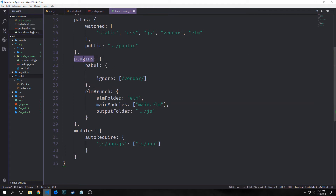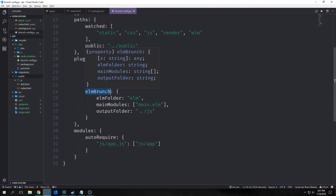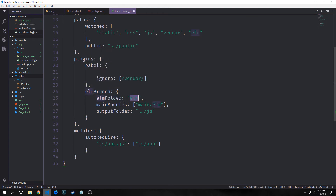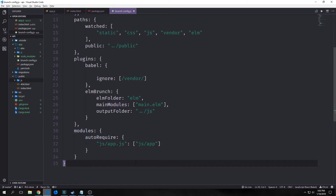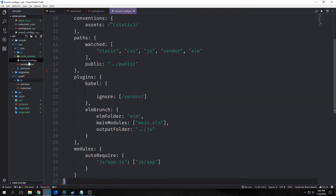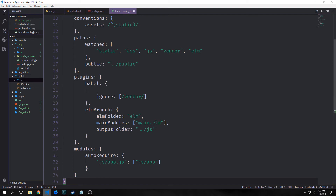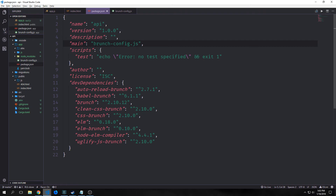This is the most important part of the file. We set up our plugins: we want to set up babel, then elm-brunch. We put in our elm folder, our main module called main.elm, and the output folder which is dot-dot/js. We also want to auto-require js/app.js. This configuration is all we really need to compile our javascript and elm and package it into a js file inside of public/js.